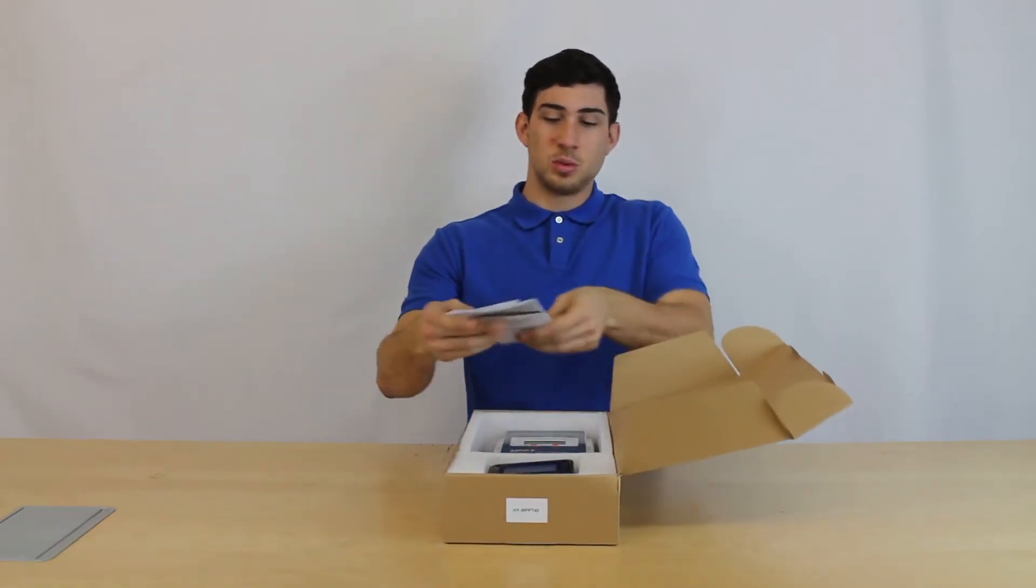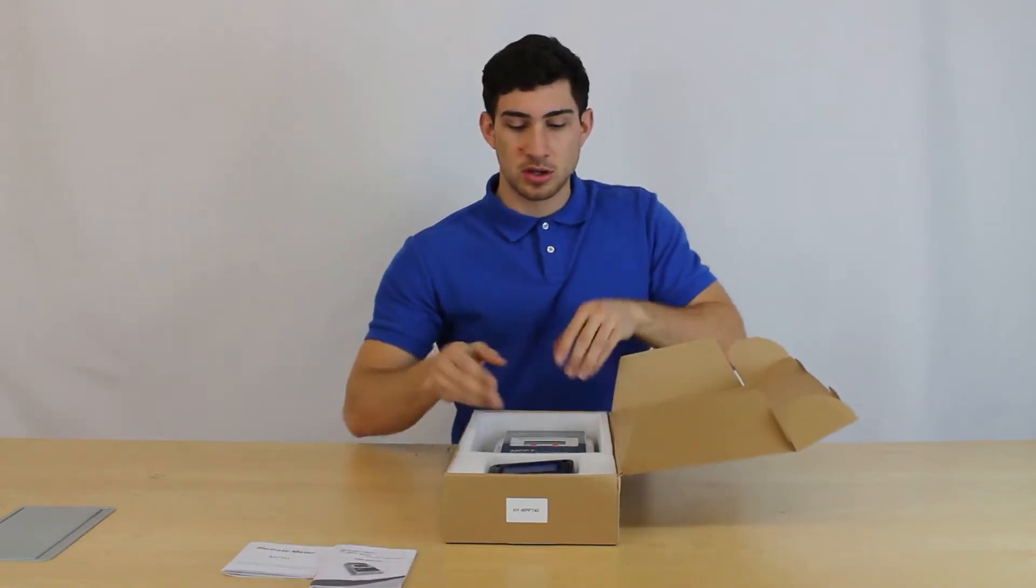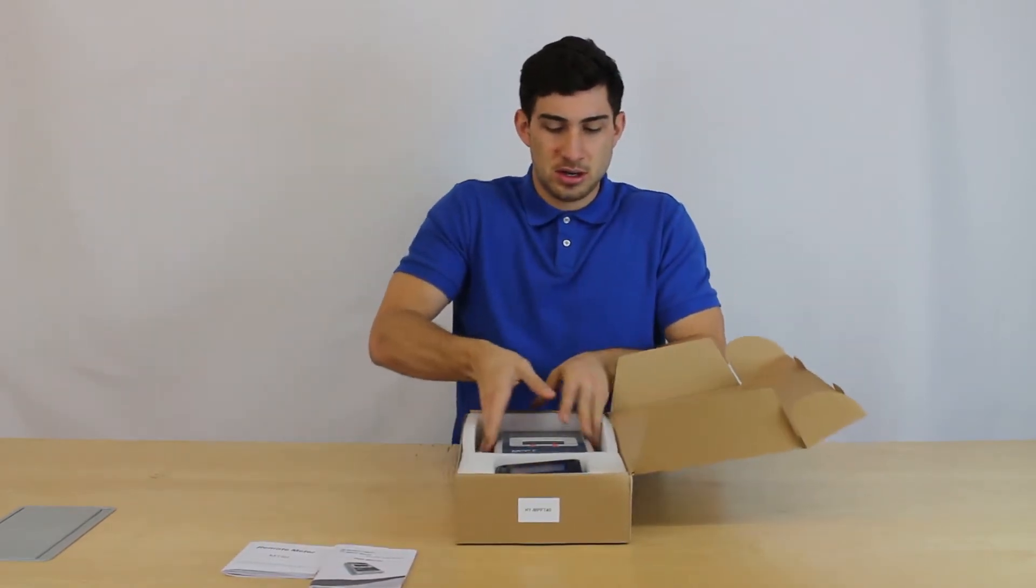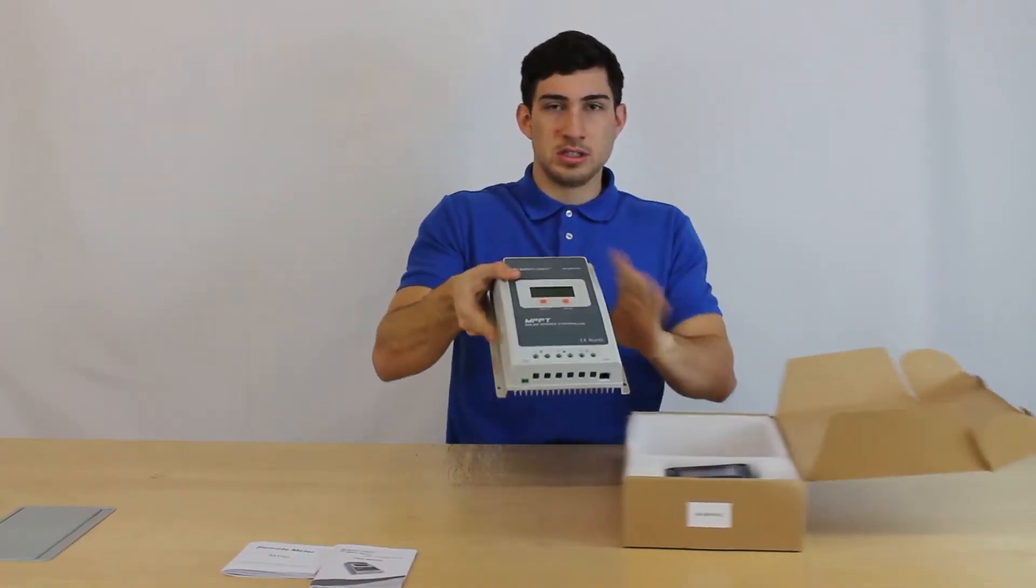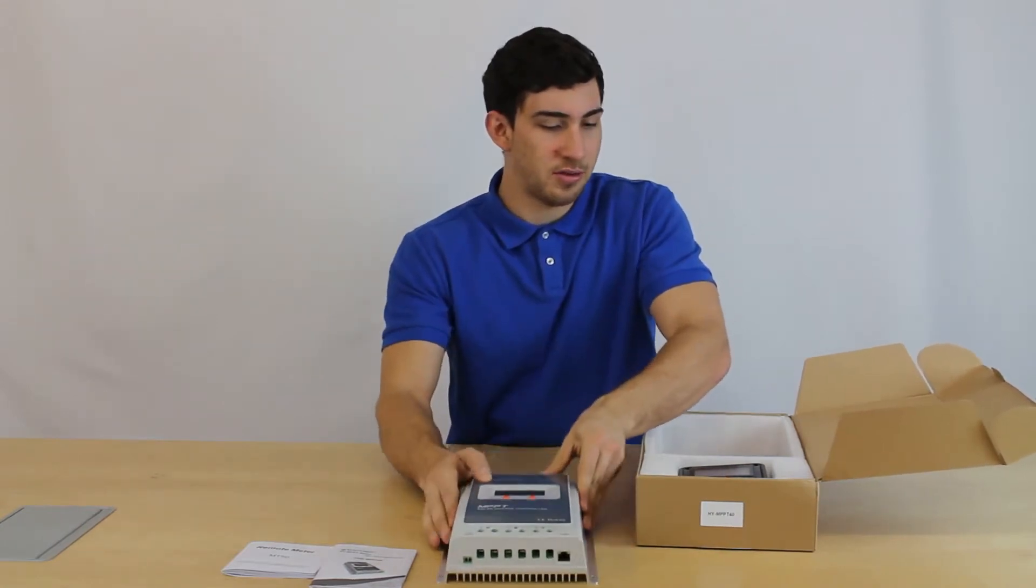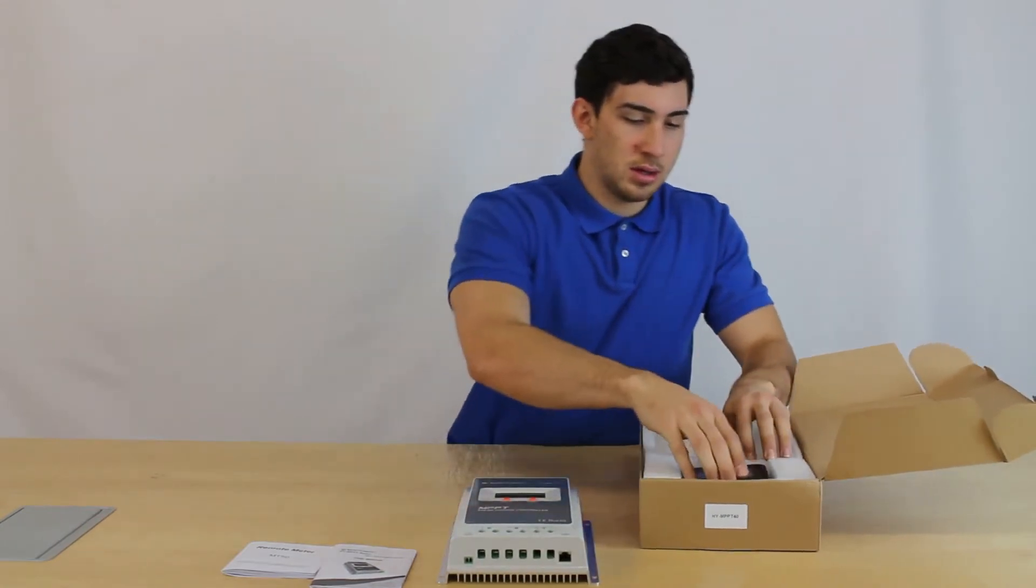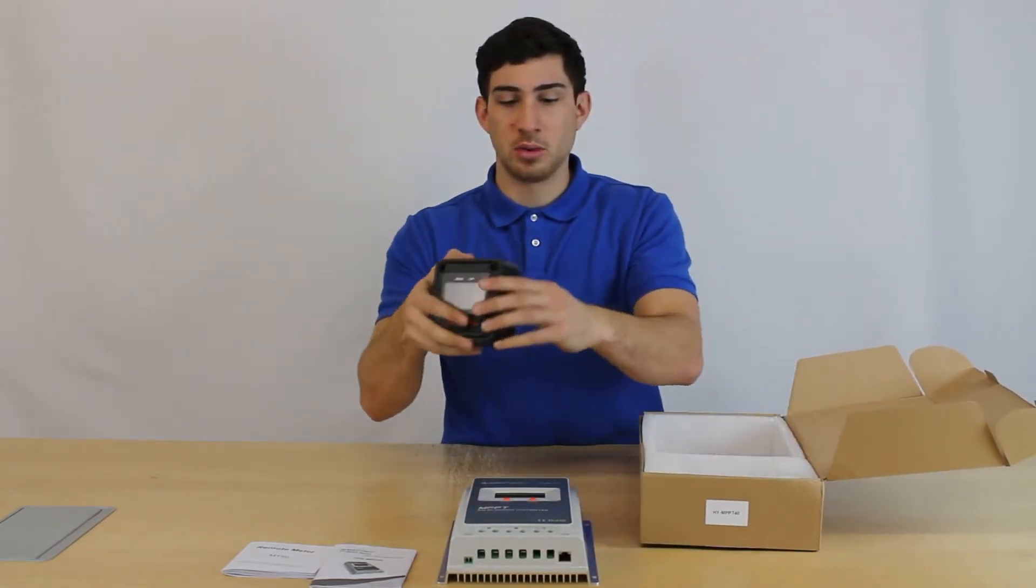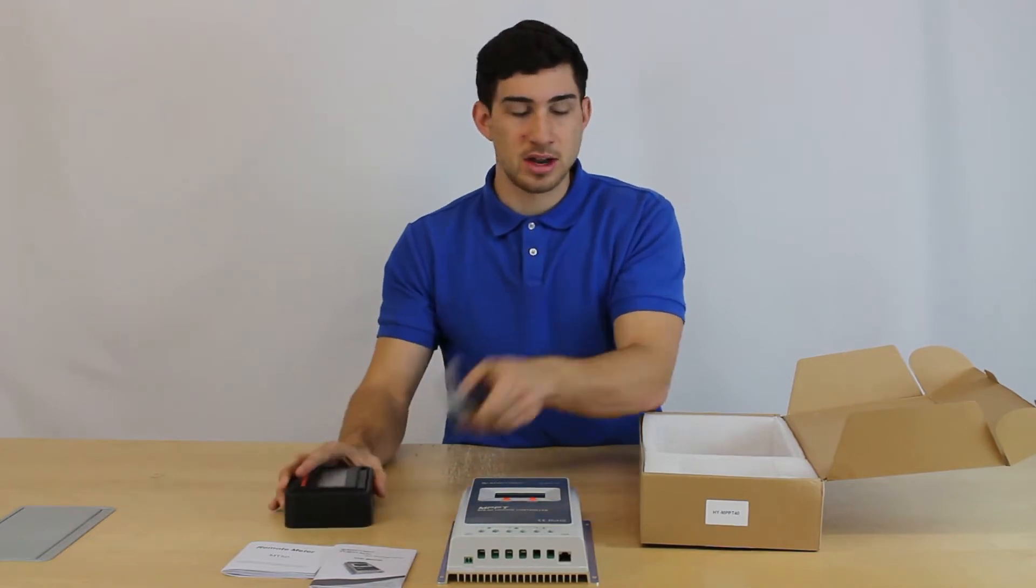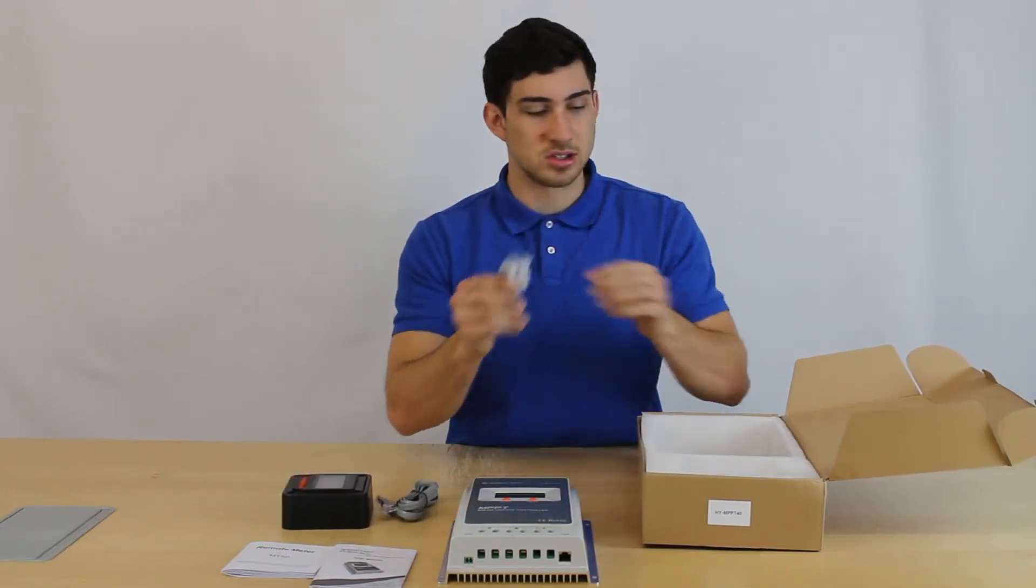This is what's included. We have two manuals here, you have the charge controller itself, and you have a remote meter with a mounting bracket, ethernet cable, and mounting screws.